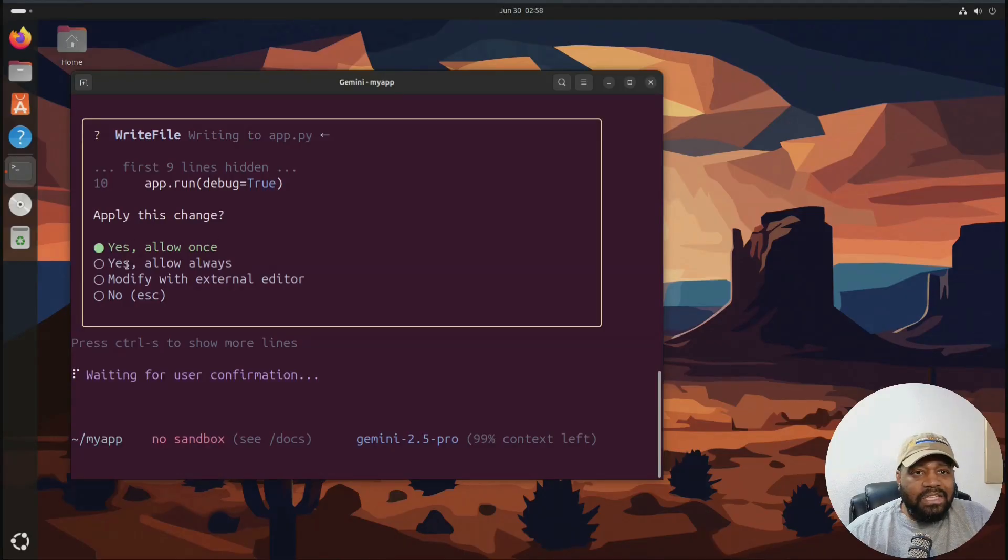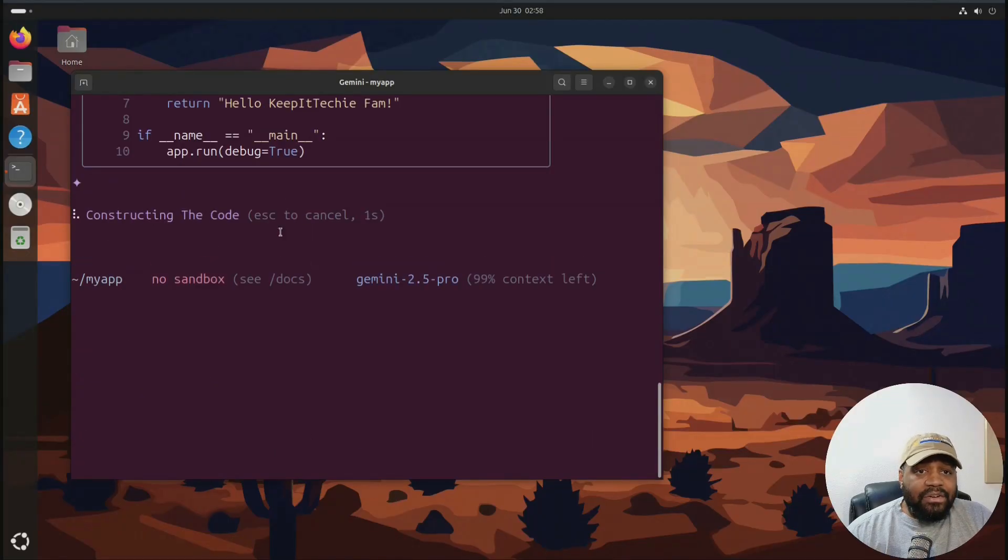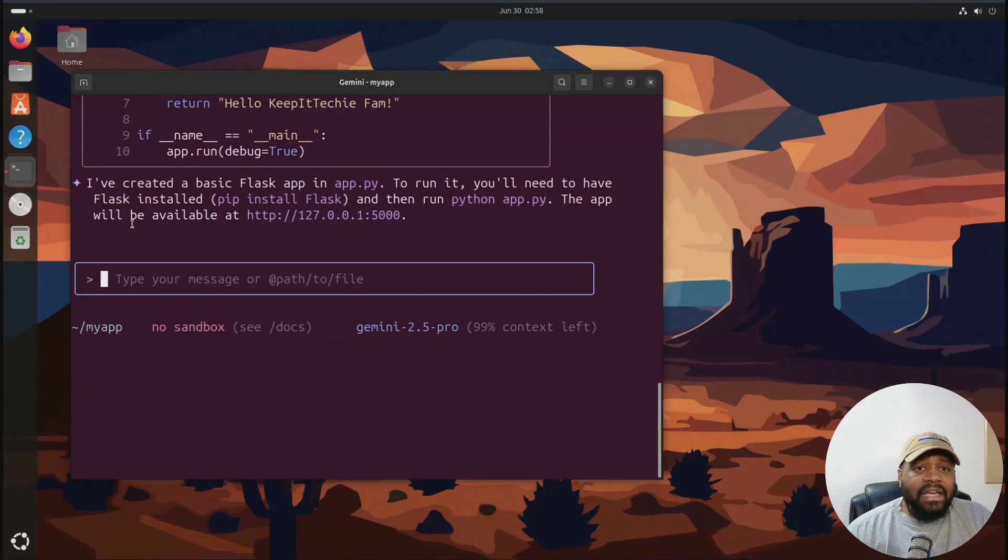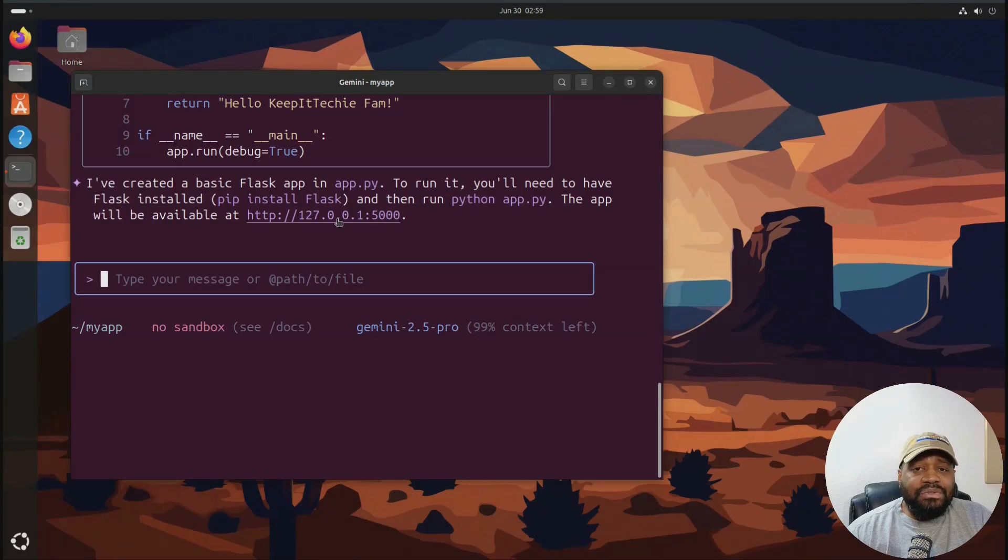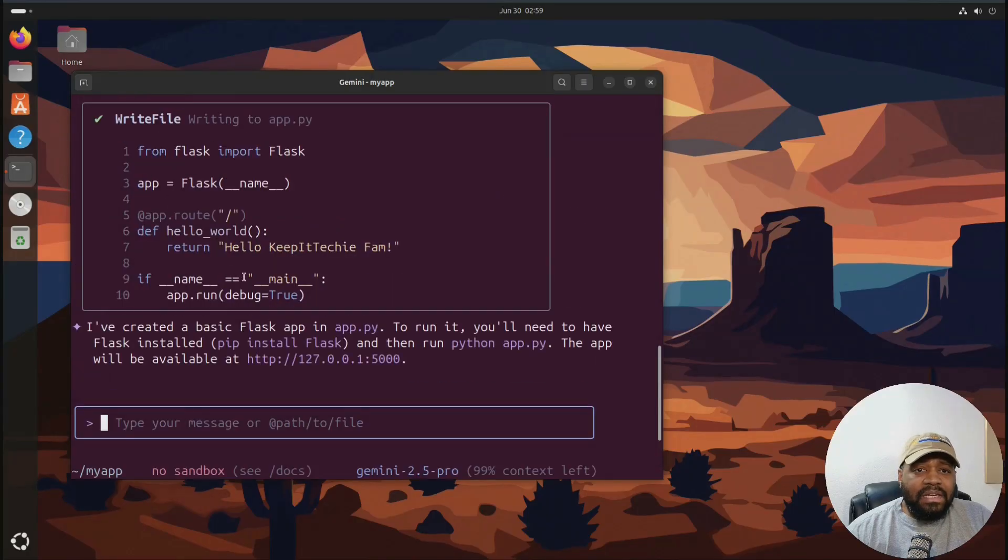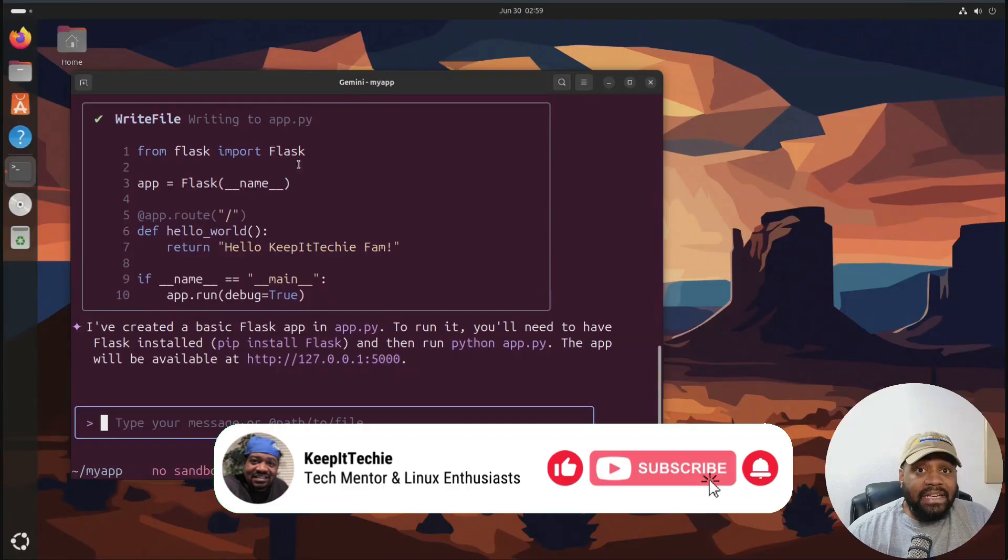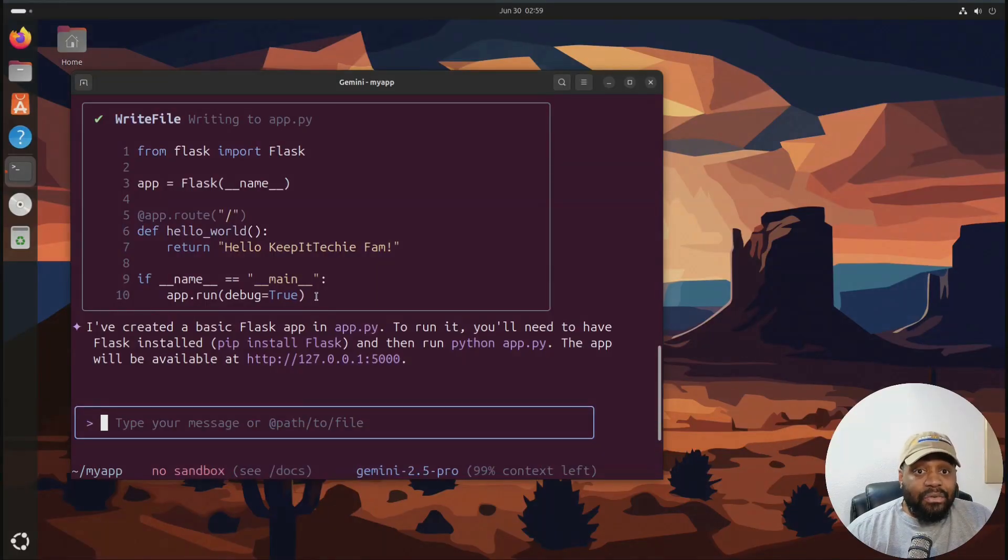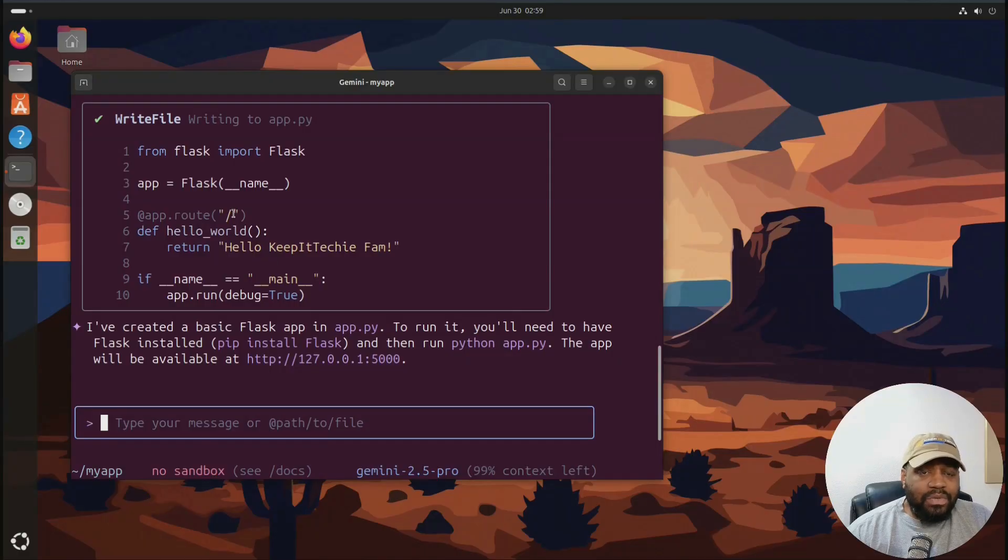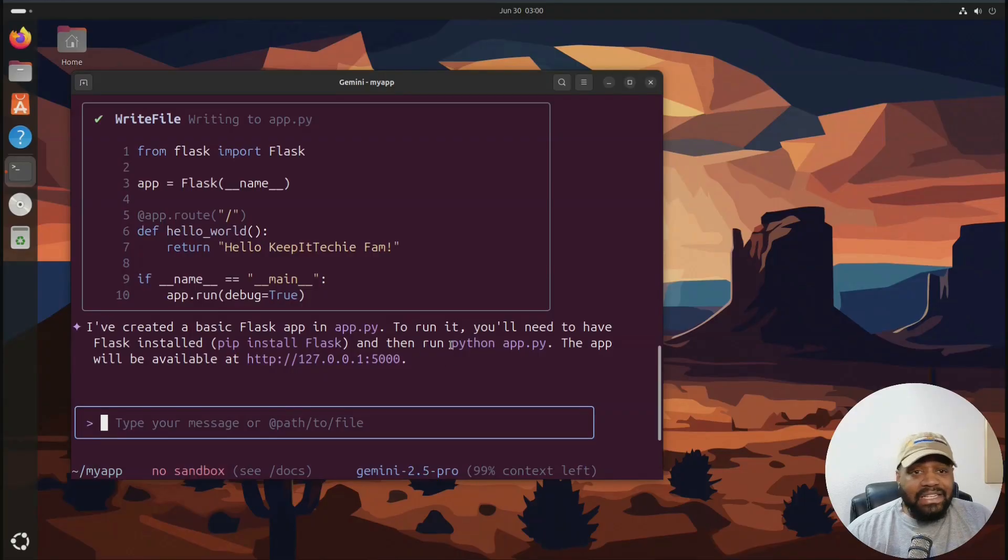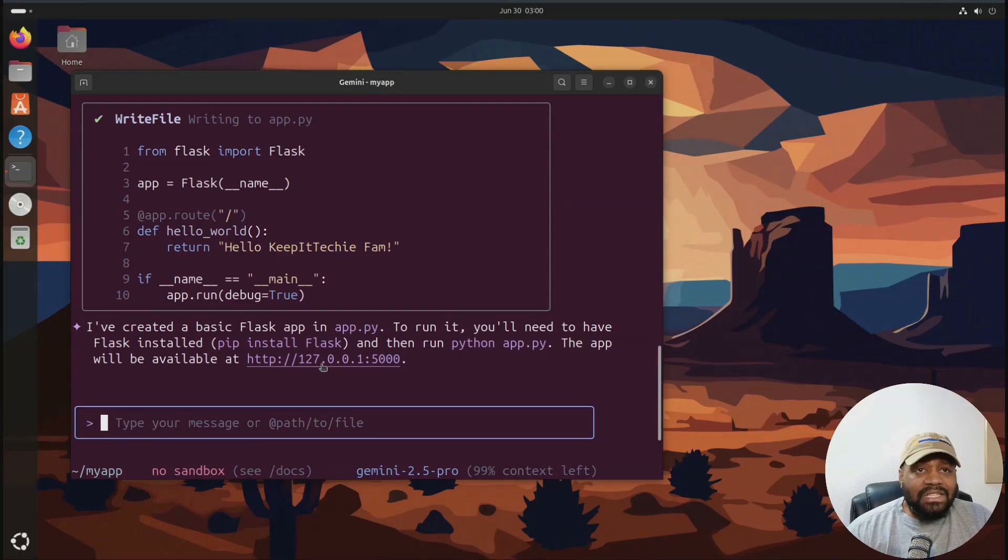So apply change. And you can specify what you want to do. You can say yes, allow once. Yes, allow always. You can modify it with external editor. No, but we're going to say yes. And that way it'll create those files within that directory. And the app will be available at 127.0.0.1 at port 5,000. And I'm not going to open it up, but we can look at the actual code there. You'll see that it wrote it out. And that's the Flask application right there, app.py. And I know that's the right way of writing it. That's the root of the actual Flask application. So I'm not going to run the file because I'm going to have to create a virtual environment, install Flask, and then run a development environment.